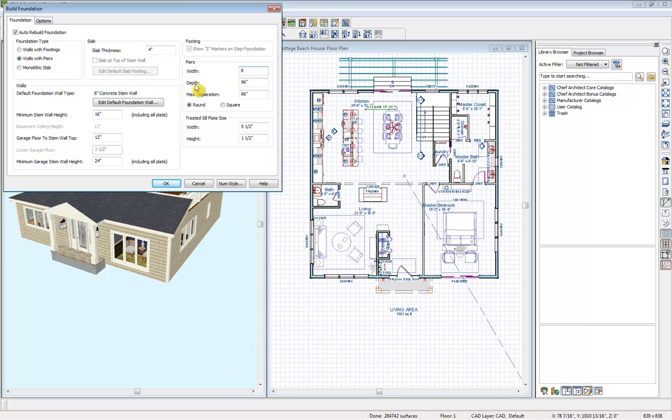We can change that depth, we can also do the max separation, and then we can change it from round to square. So let's modify that to square here.